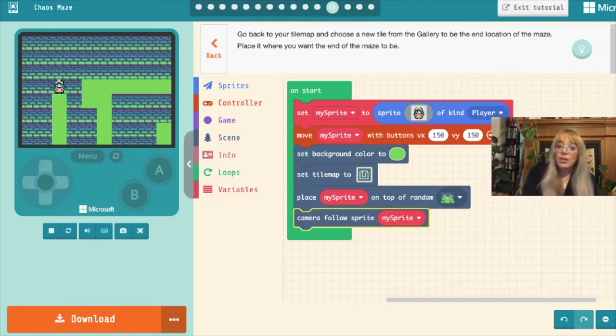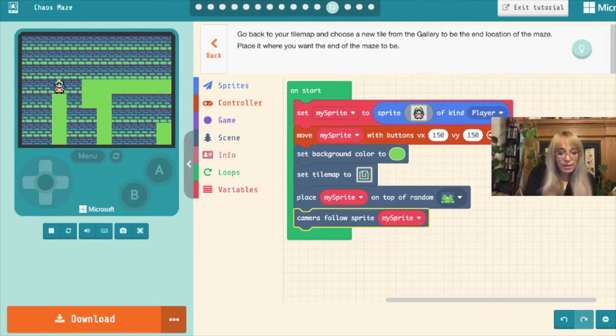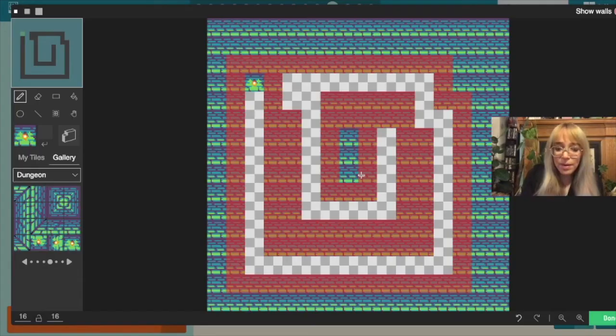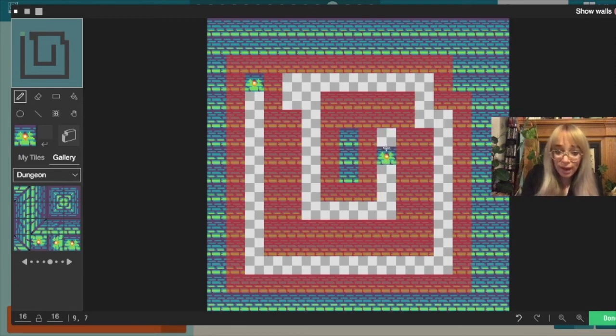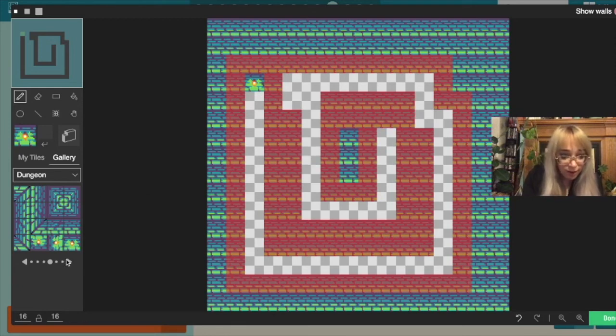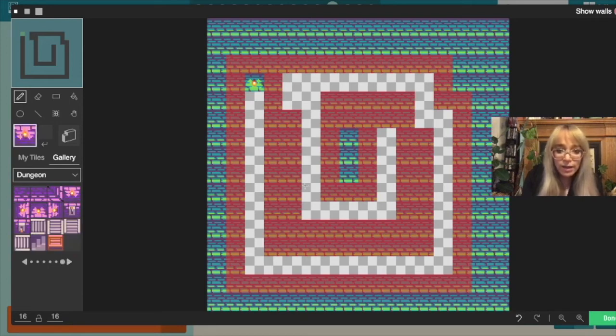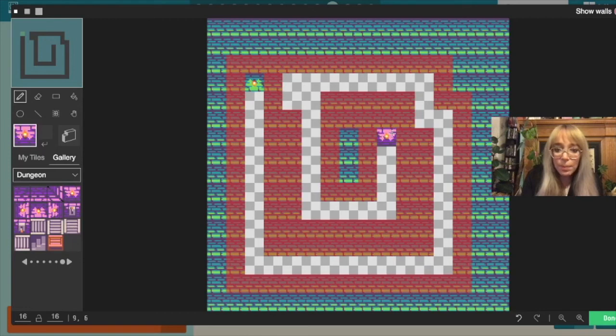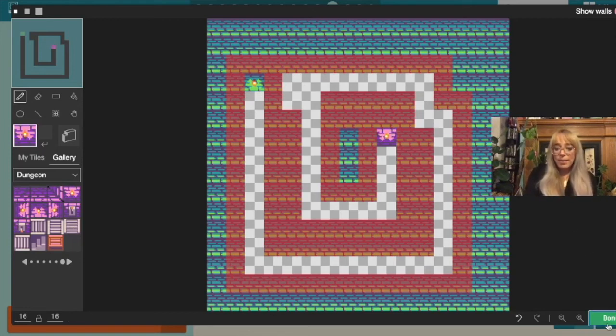Next step. It tells us now to go back to our tile map and to choose a new tile from the gallery and for this tile to be the end location of our maze. We'll click into our tile map and this area over here is the end but we don't want to use this tile because that's the same as our start tile. So if we move these along what if we chose this pink tile and pop that over there? This tile indicates the end of our maze. We'll click done.